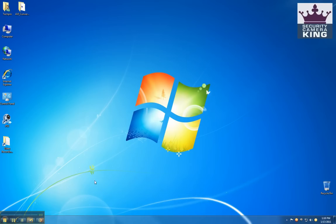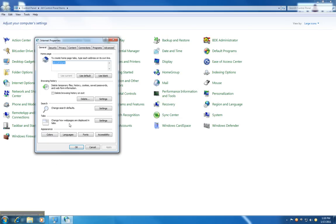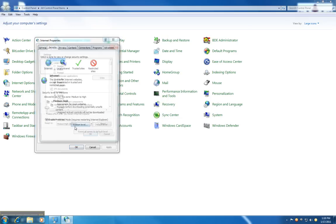First, you need to go to Control Panel, Internet Options, Security Tab, and Custom Levels.